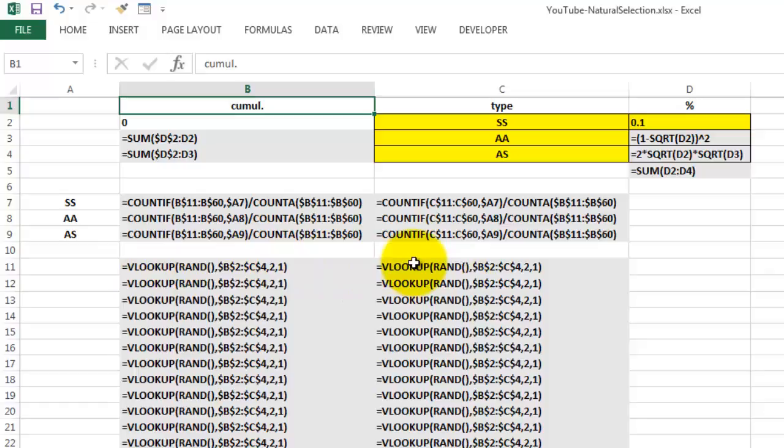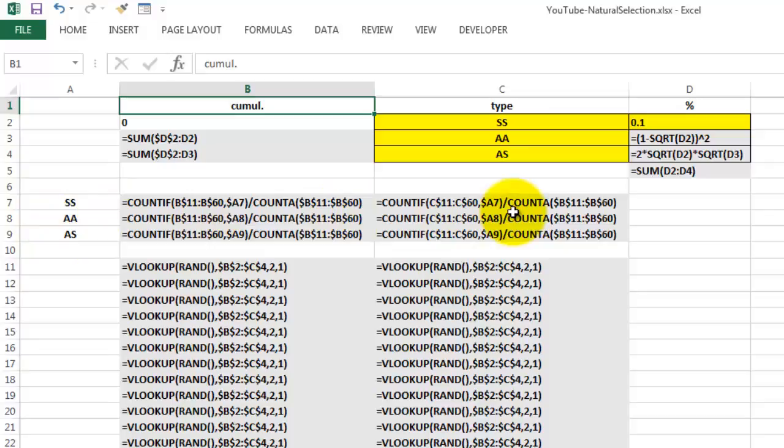And here are the percentages that we found for them. Then we look up the first two combinations. We have a RAND function inside a VLOOKUP function. The rest speaks for itself. And then finally at the end we find out how many people were of this genotype, that one, that one. We do that with a COUNTIF and a nested COUNTA.